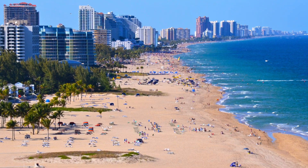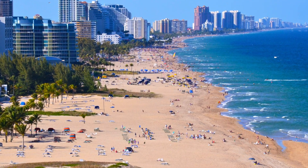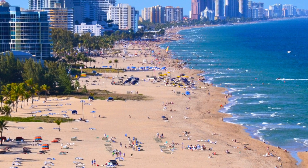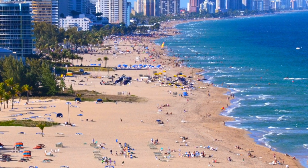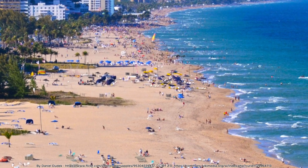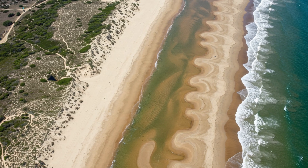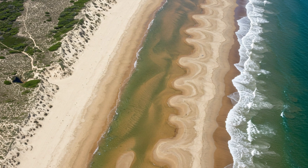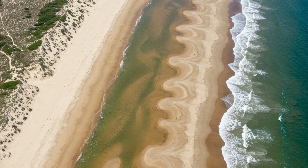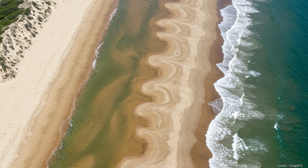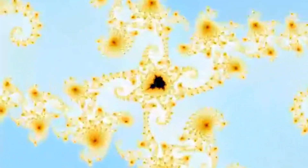The next time you visit a beach, consider how your perception of its length changes as you zoom in from a satellite view to standing on the sand, examining every small curve and indent. Each scale reveals its own truth, reminding us that measurement is inherently tied to perspective and that nature's complexity often defies our attempts at simple quantification.